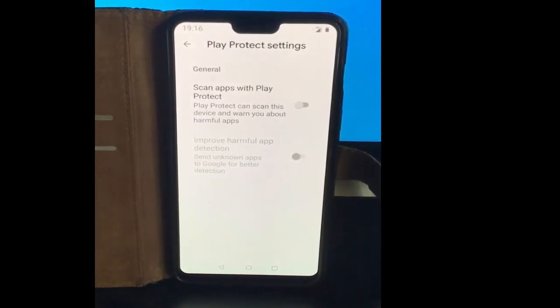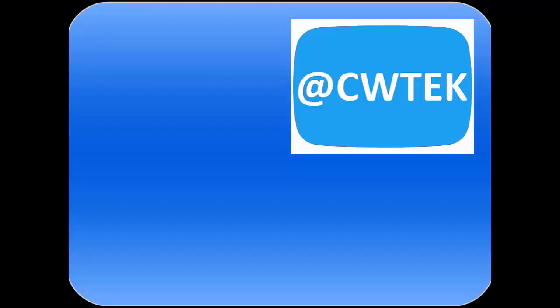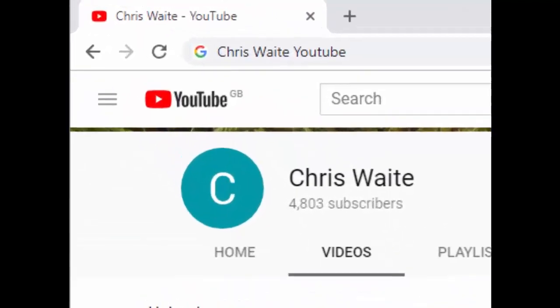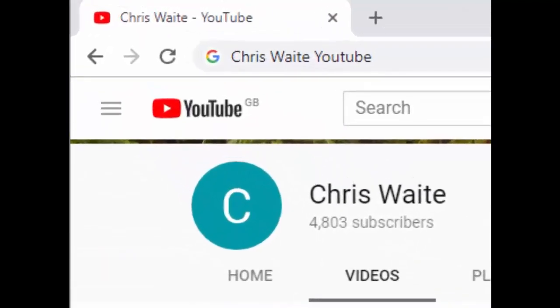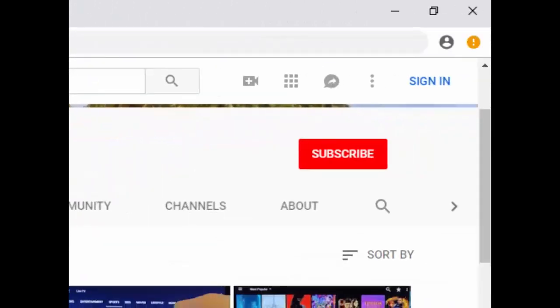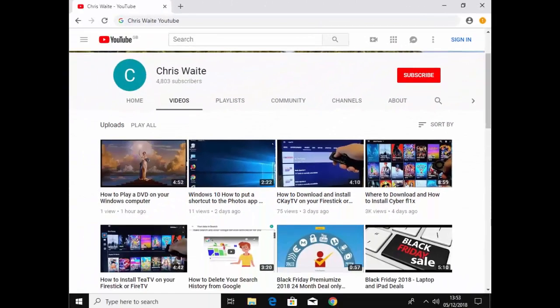Hope this guide helps and thanks very much for watching. You can follow me on Twitter at CWTech — that's at CWTech on Twitter — and don't forget to check out my other videos on my YouTube channel, just Google 'Chris Waite YouTube.' Don't forget to like and subscribe. Thank you for your support.